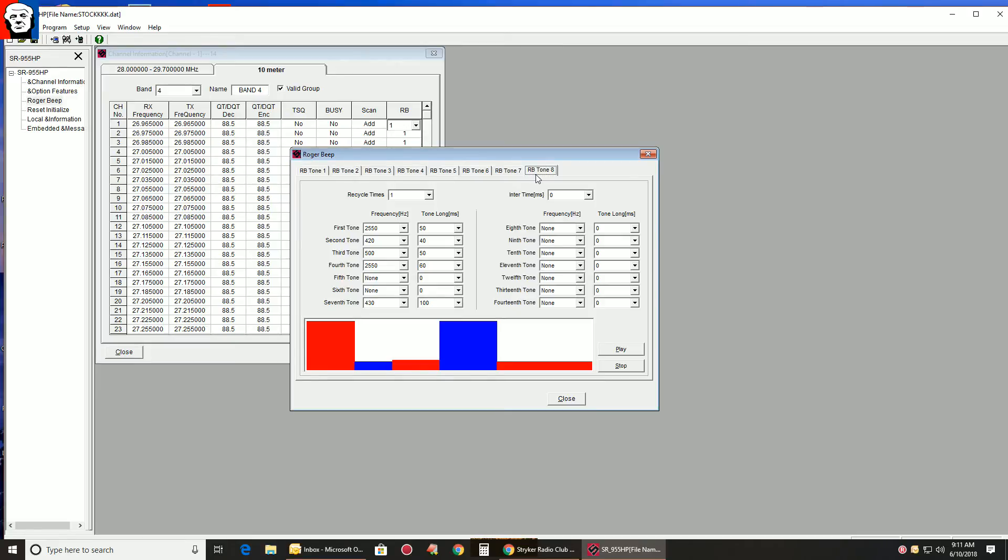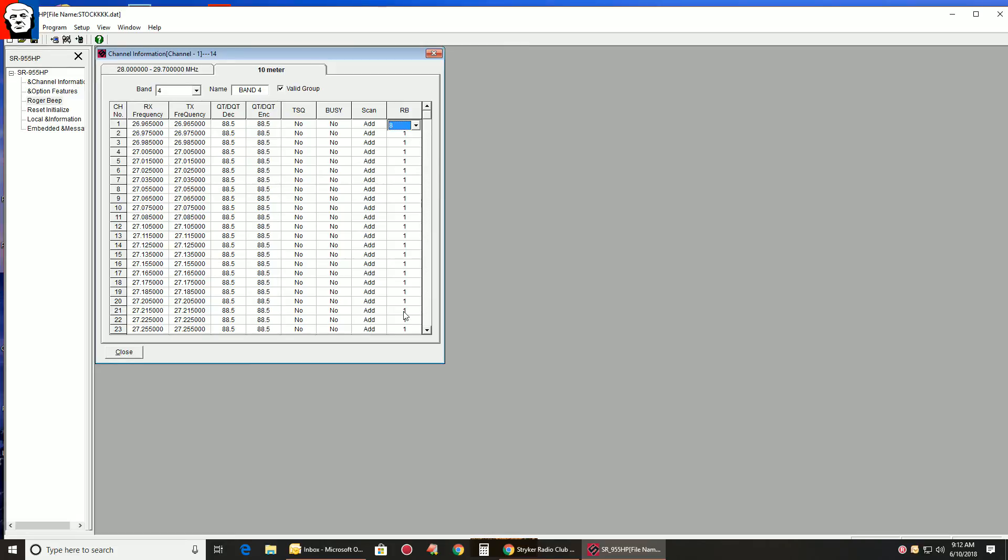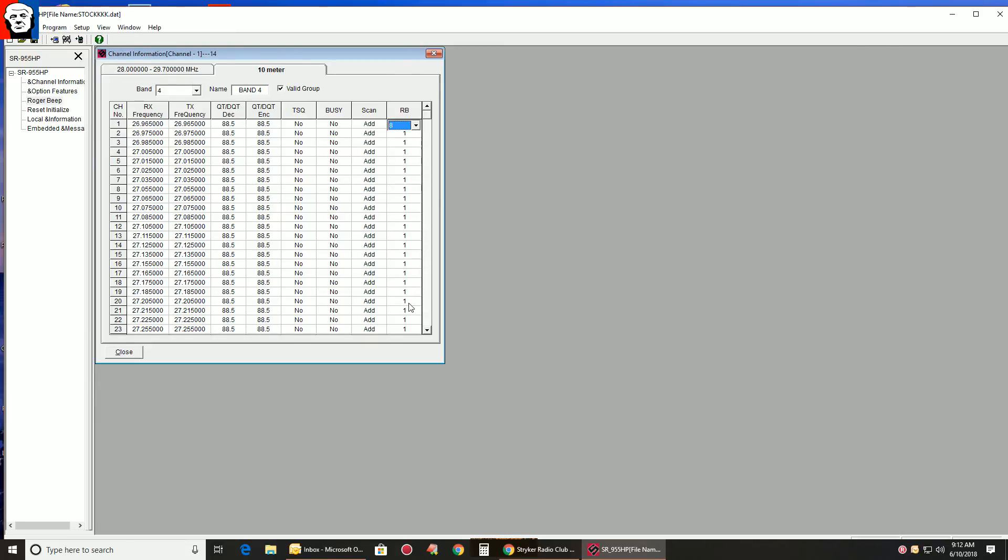Now when you go, okay, we like this Roger Beep. Cool. I want to use that for every channel. You close this. And then under here, for your 10 meter band, you're going to have to set that to 8. All through here. If that's how you wanted to do it. If not, when you go to program right to radio, it's going to set everything back to Roger Beep, whatever number was here. That's where you guys are getting confused.